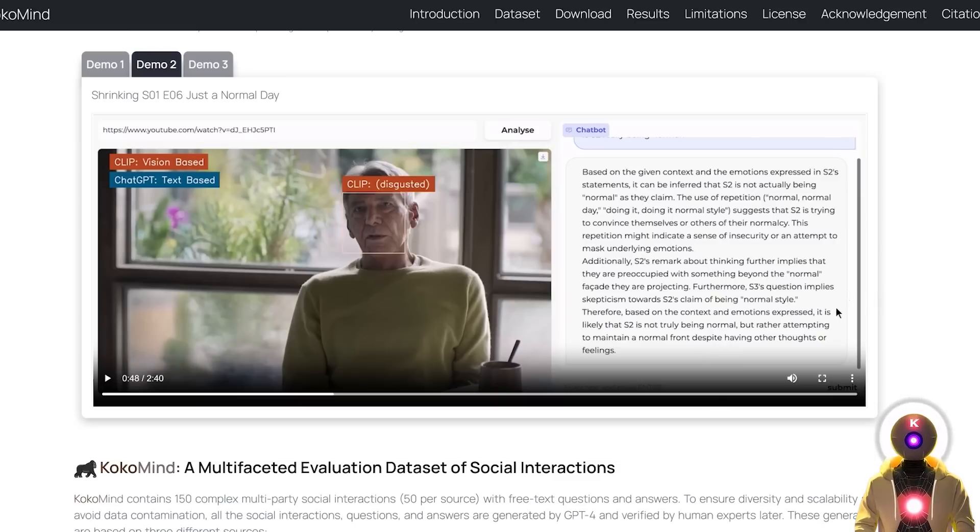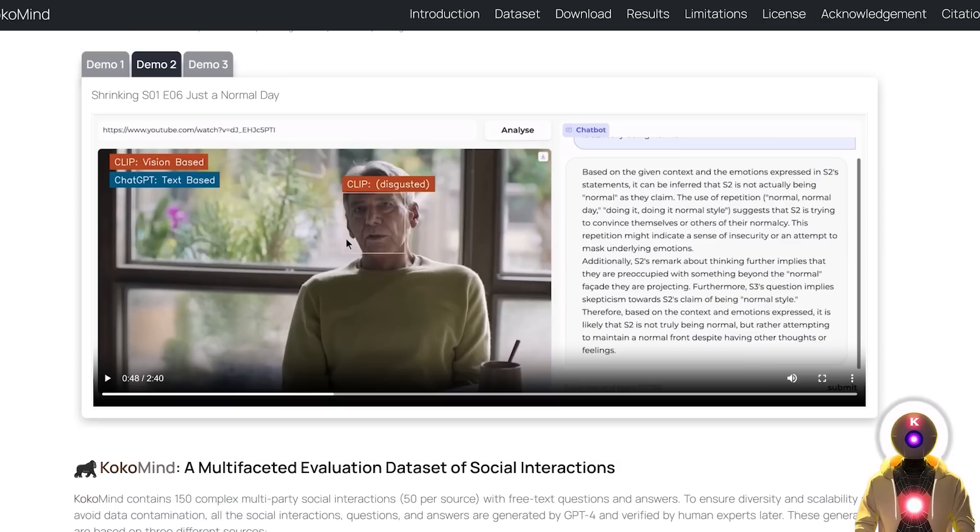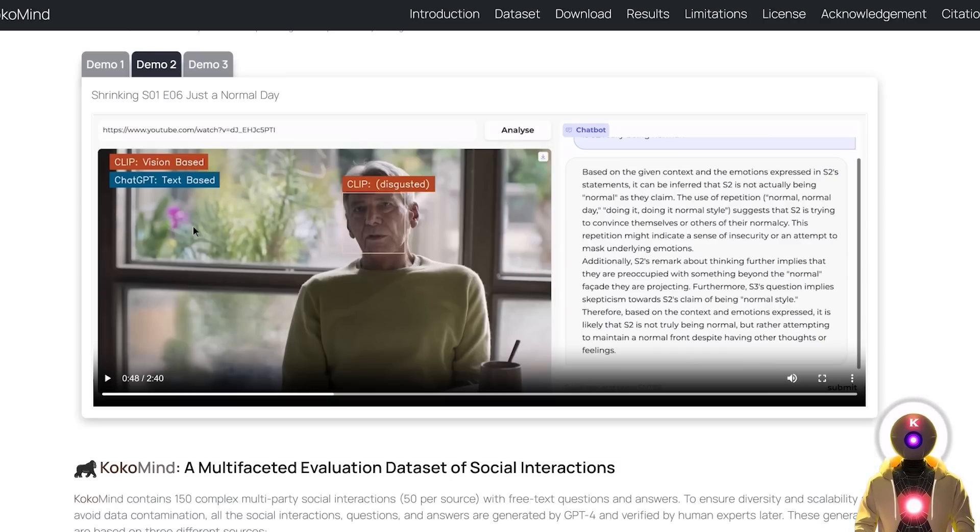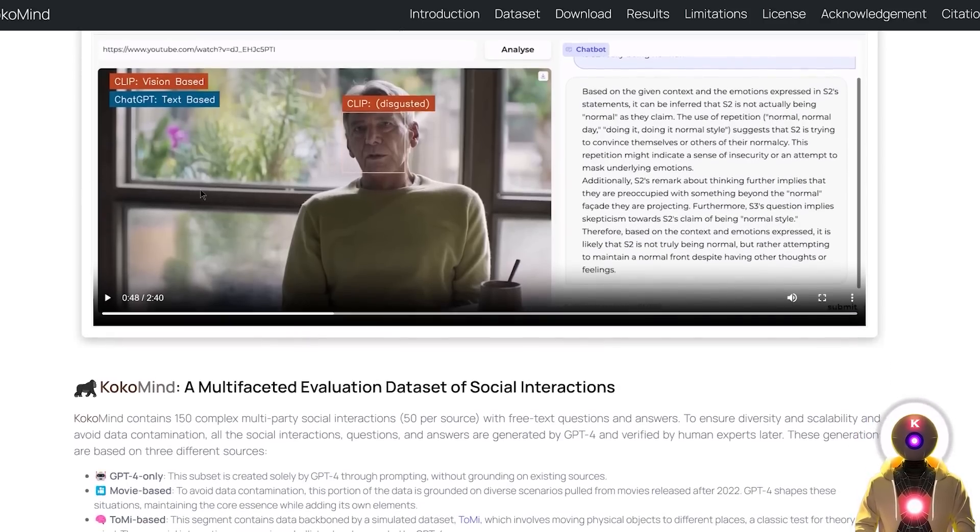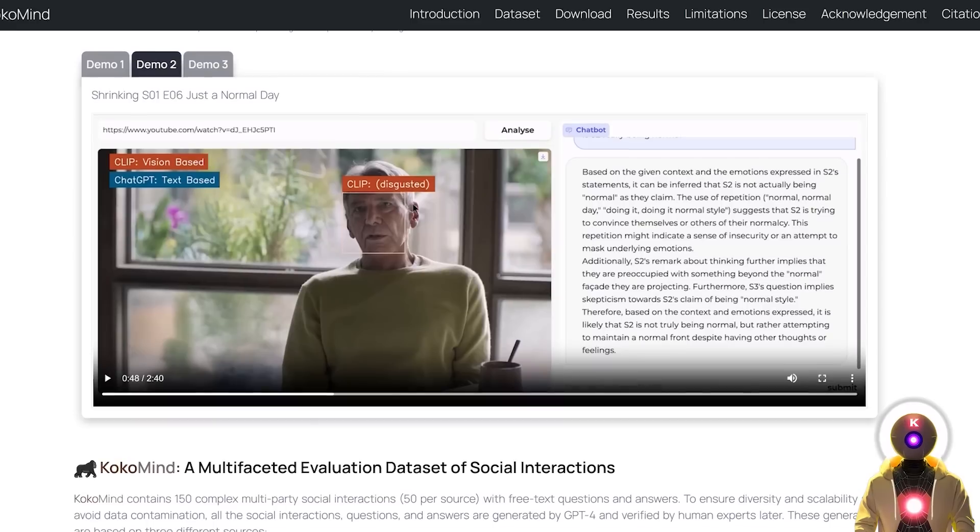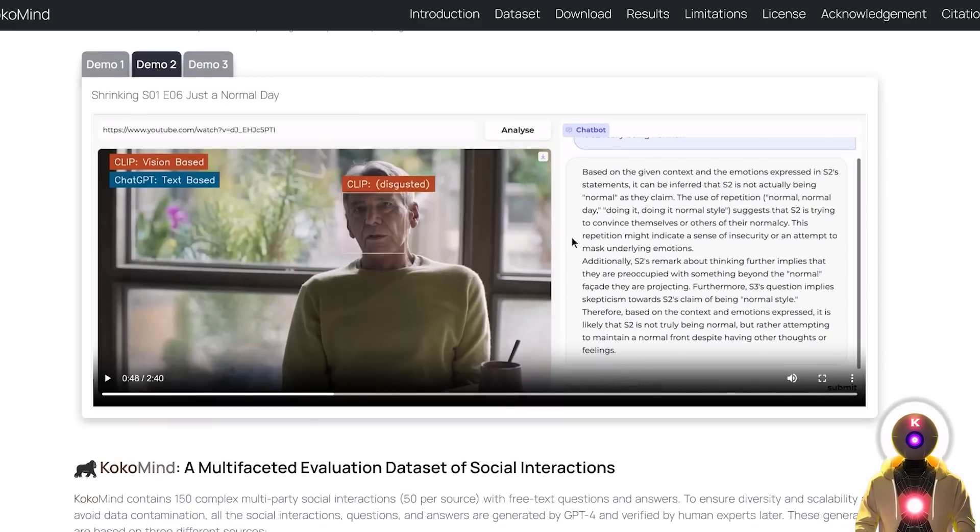So yeah, that's kinda impressive. I mean with just this amount of context and social cues, it was able to understand how human thinks and act. And all of these demos help us understand the potential of LLMs in social interactions.